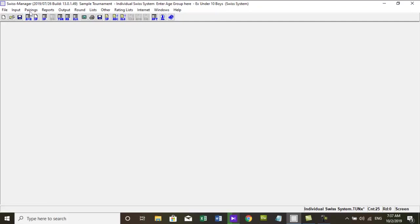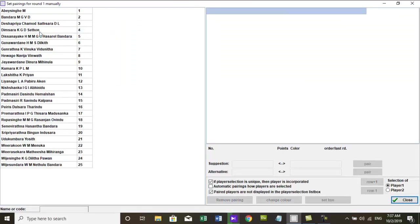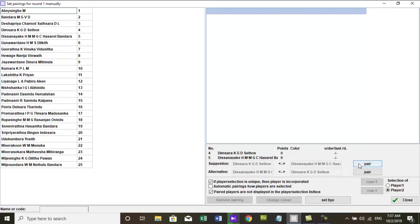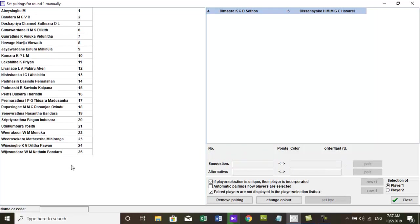To set player by hand go to menu, pairing, manual pairing. Now manual pairing dialog box appears. Here you can set player manually for the first round.